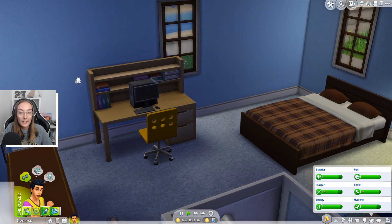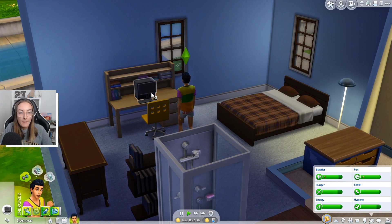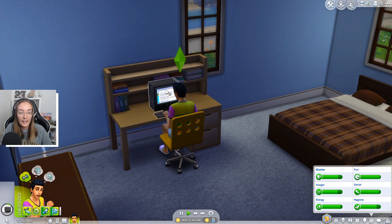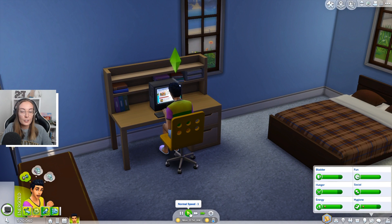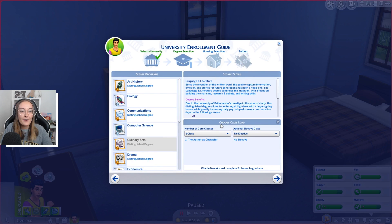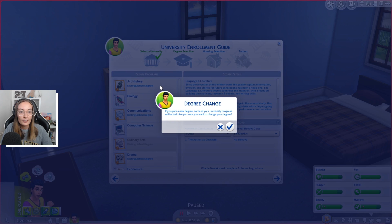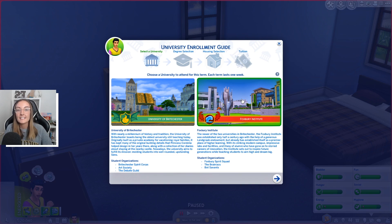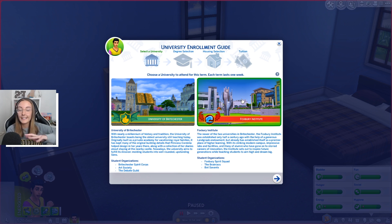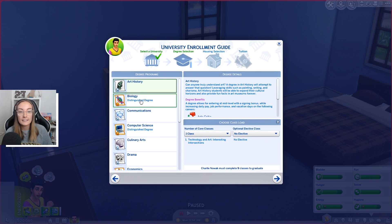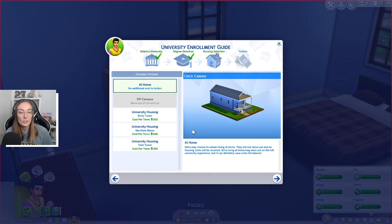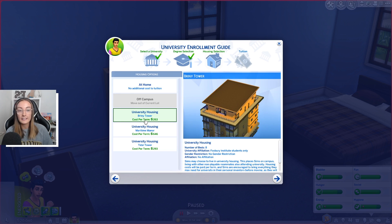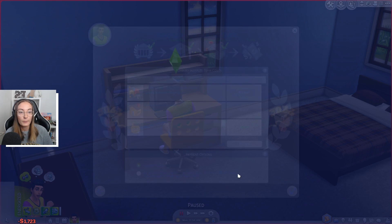It actually came up as 're-enroll,' which is weird because this is a new game — somehow it's remembering that he was in university in an old save file. It's saying he's in Brightchester but I want to send him to Foxbury. That won't happen in your game if you're playing a brand new game — you won't have any of that issue, you would just get the normal page. So we choose Foxbury Institute, we're gonna go into computer science, just one class, and we are also going to move him into Briny Tower — the same dorm we put Elle in.